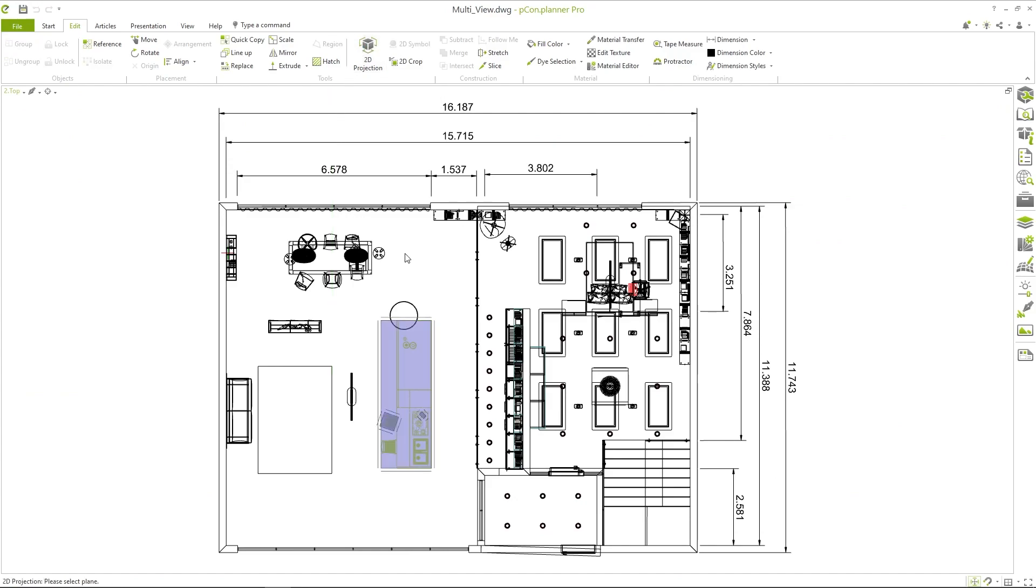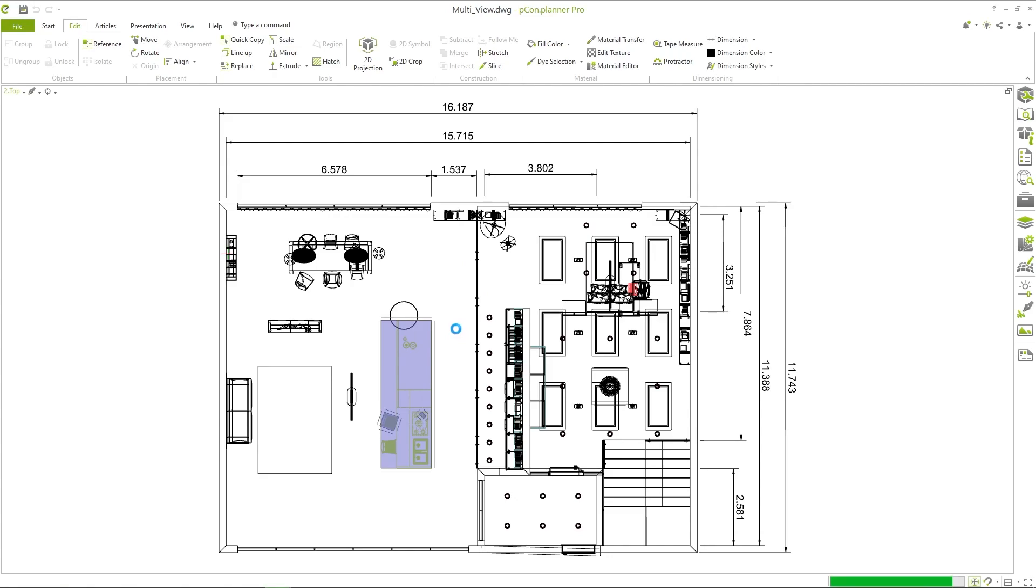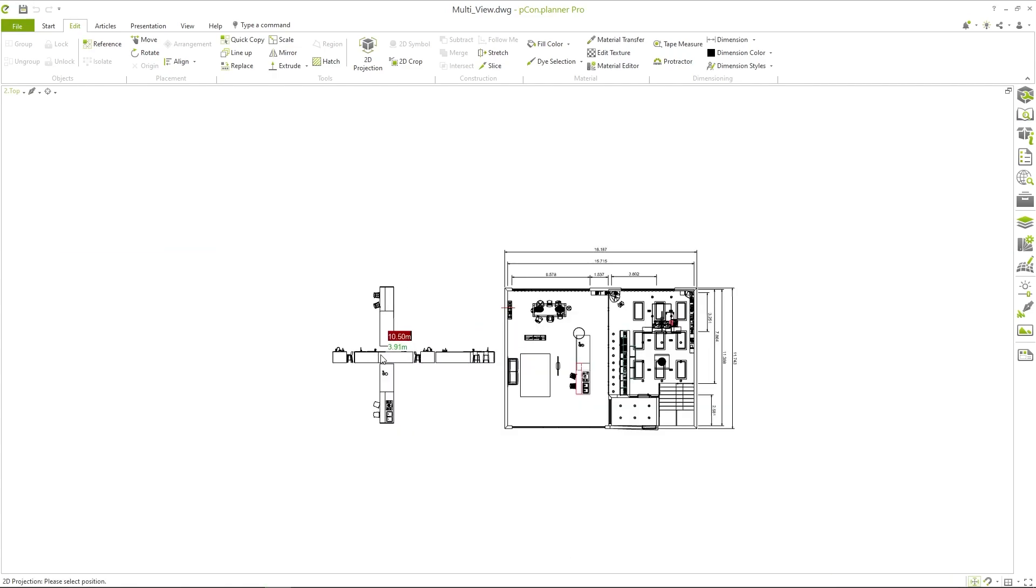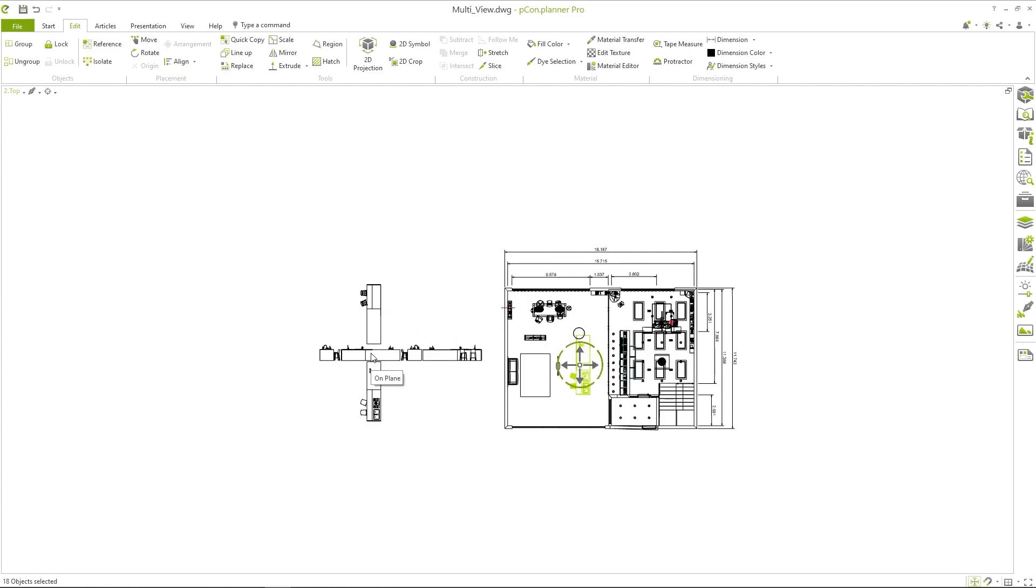Since I now want to have not only one but all side views projected, I right click again. At the bottom I find the selection all views. If I click on the selection the views are immediately created and I can place them appropriately.